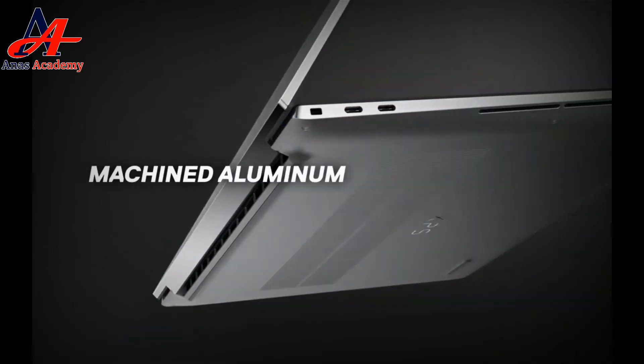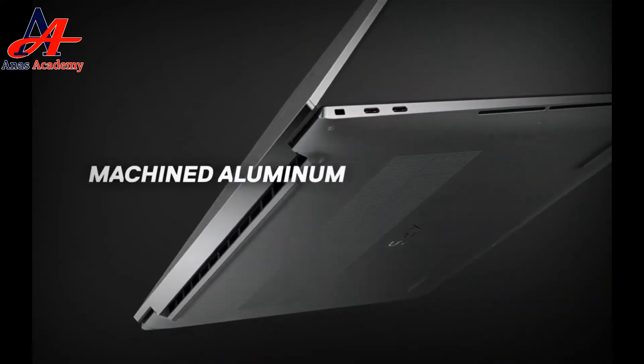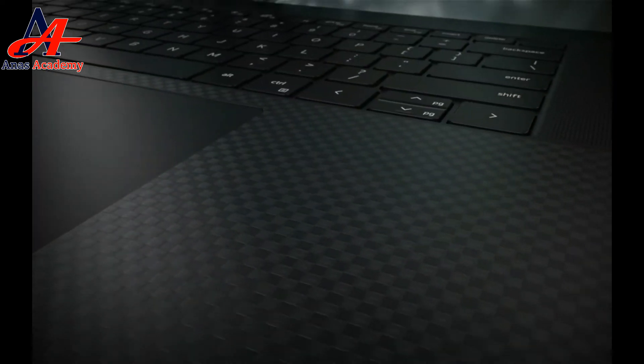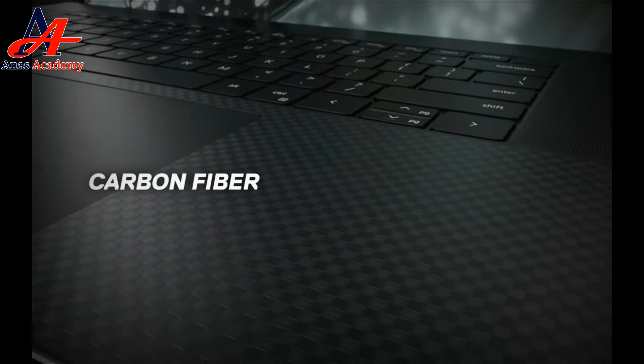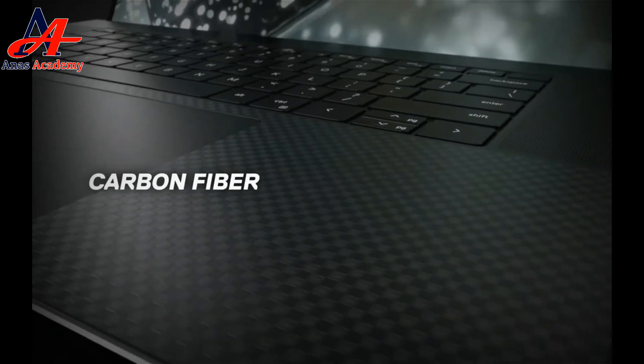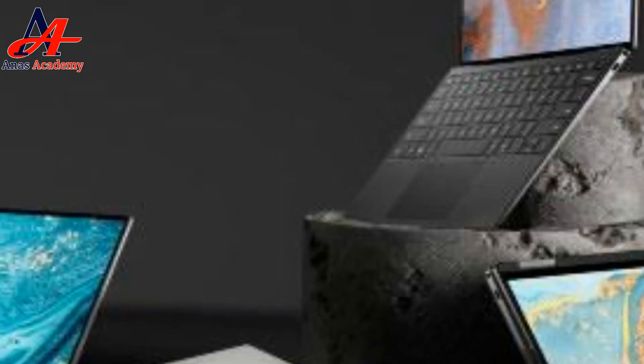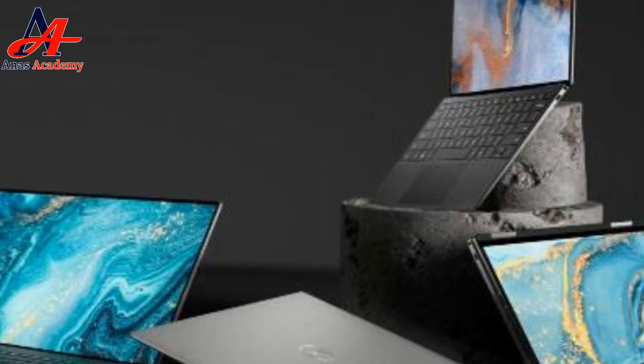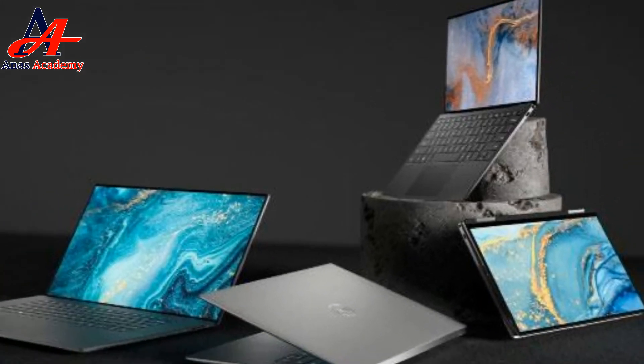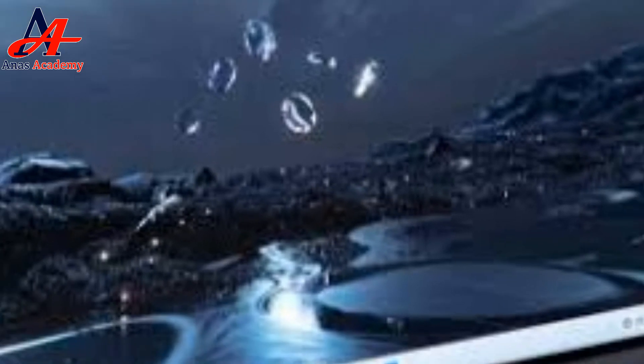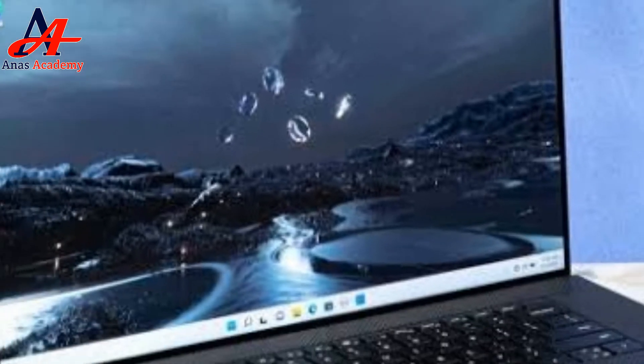And it all fits inside a chassis that's nearly half the size of most 15-inch laptops on the market. The end result, a sleek and slim style the XPS line is known for.